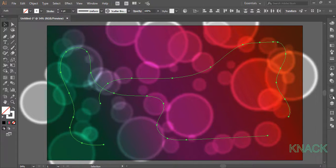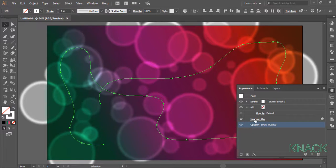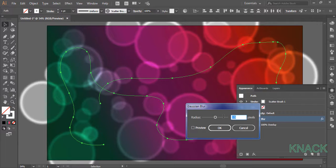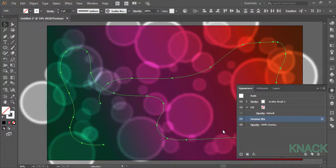Set the stroke size at 1 this time. And now come to the appearance panel and edit the gaussian blur effect here and reset the value as 5 for these paths.